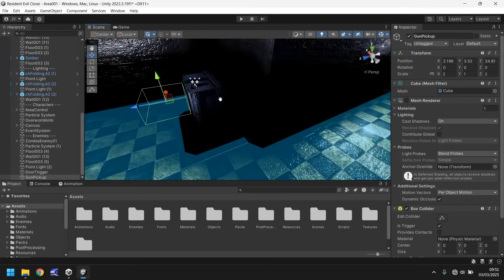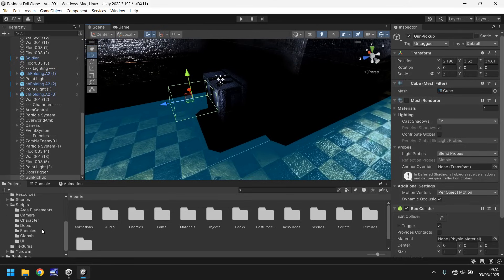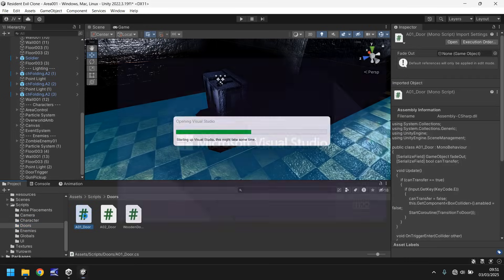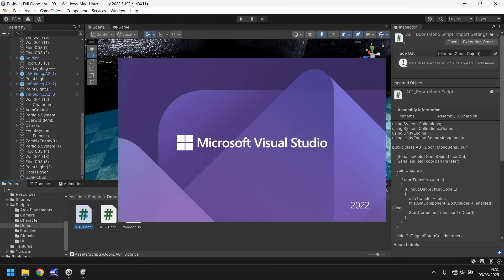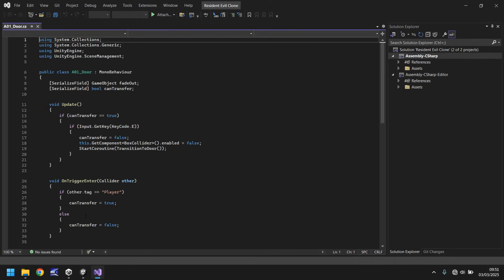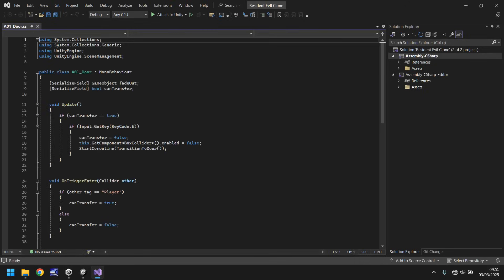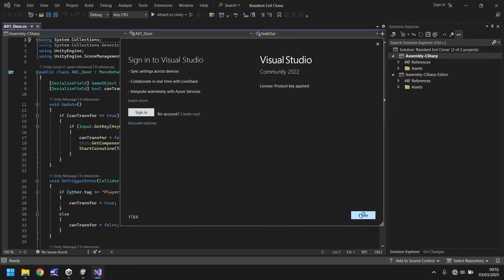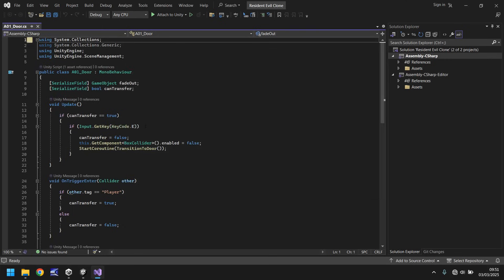Next thing we need to do is create a script. That script is going to basically say, yeah, here's the gun. Let's go to our scripts folder. If we go to doors, what I'm firstly going to do is rather than create a new script, I'm actually going to go into A01 door. I'm going to go into this script because it uses the same mechanics. Rather than have to retype out a bunch of new code, we can just kind of reuse the code.